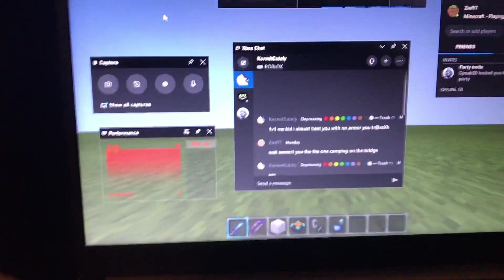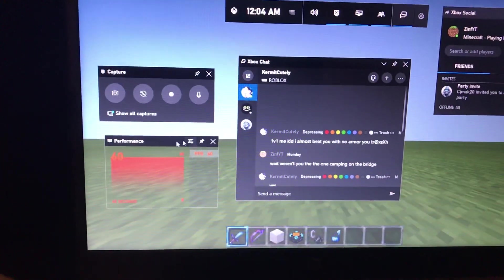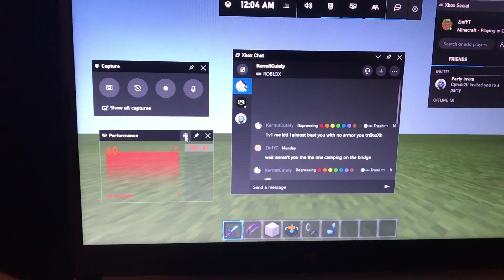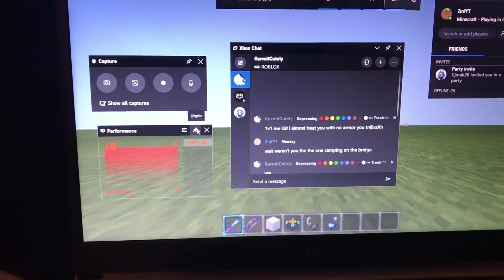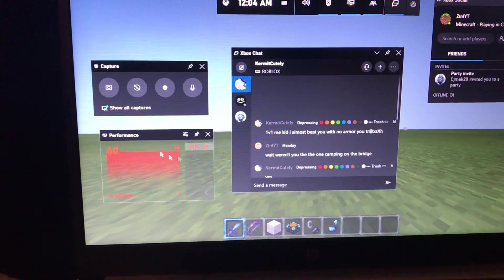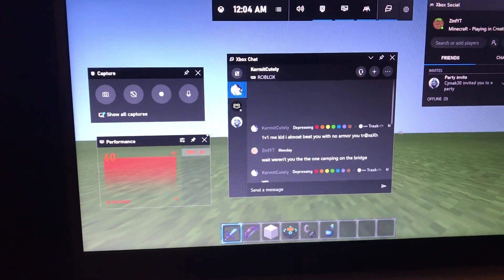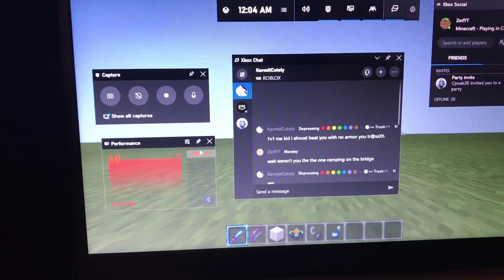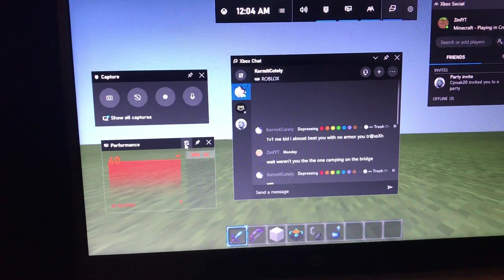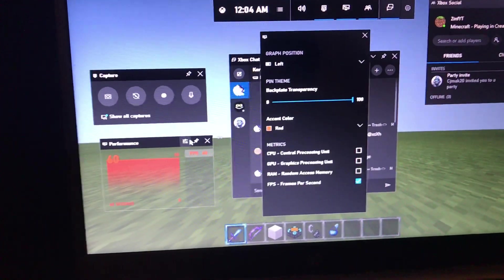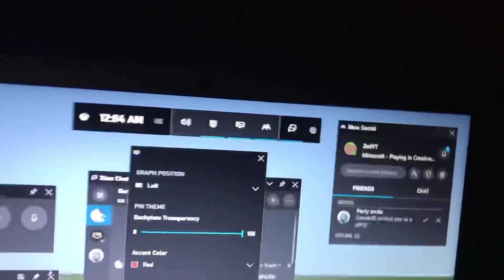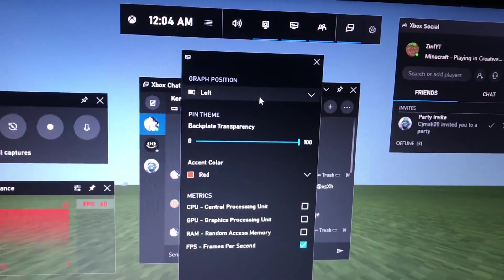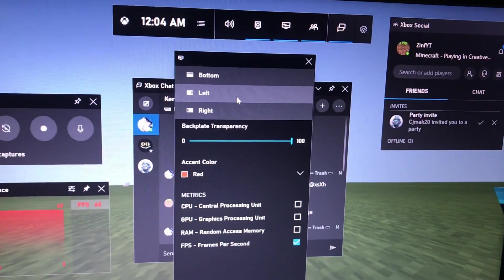So your performance thing should be right here. First thing you're going to do is you're going to want to pin your performance tab. That should be there by default in the bottom corner. Then what you're going to want to do next is performance options.